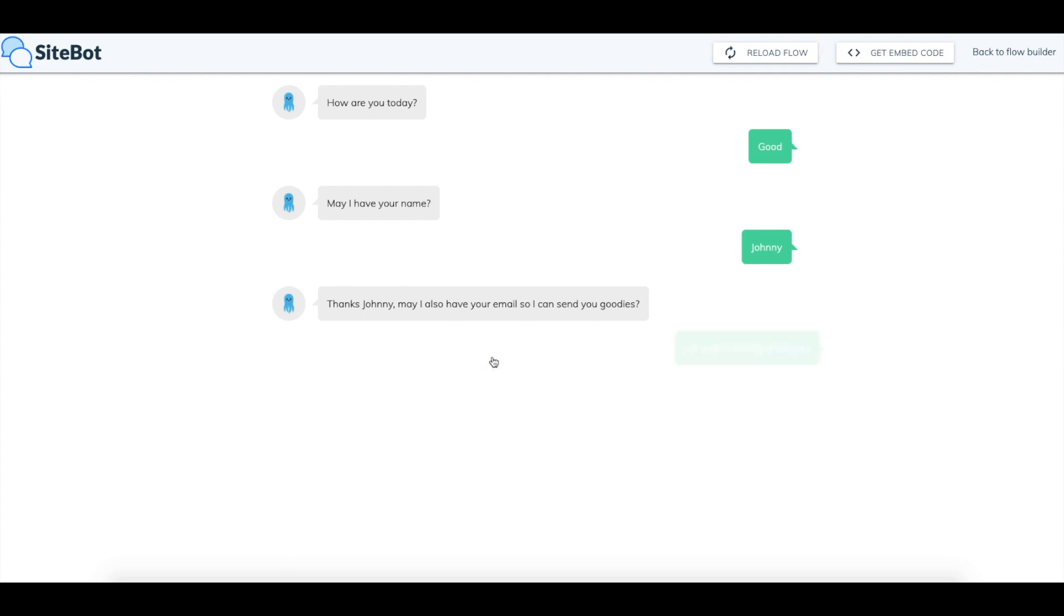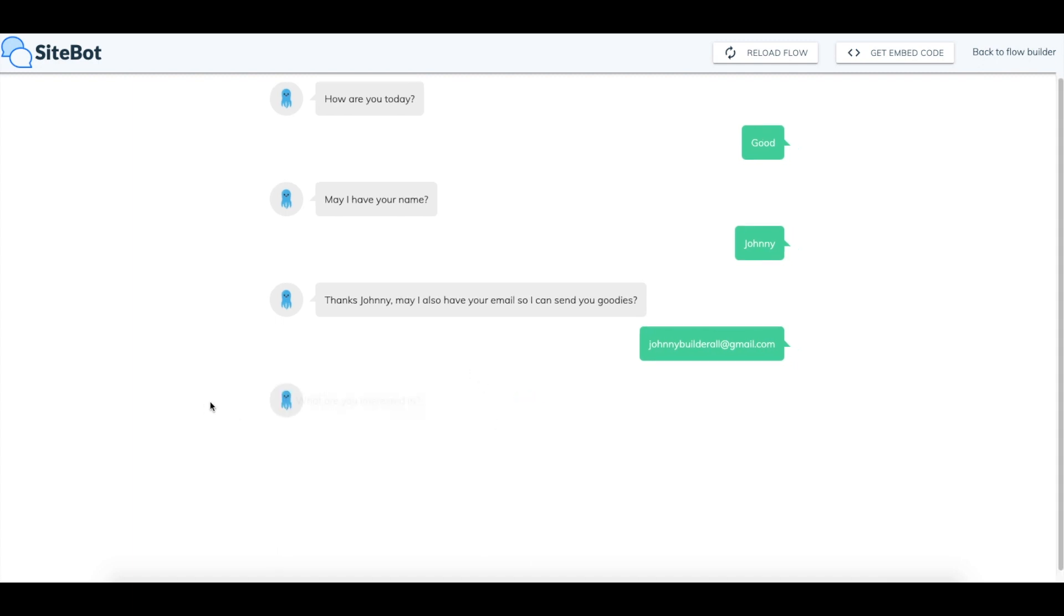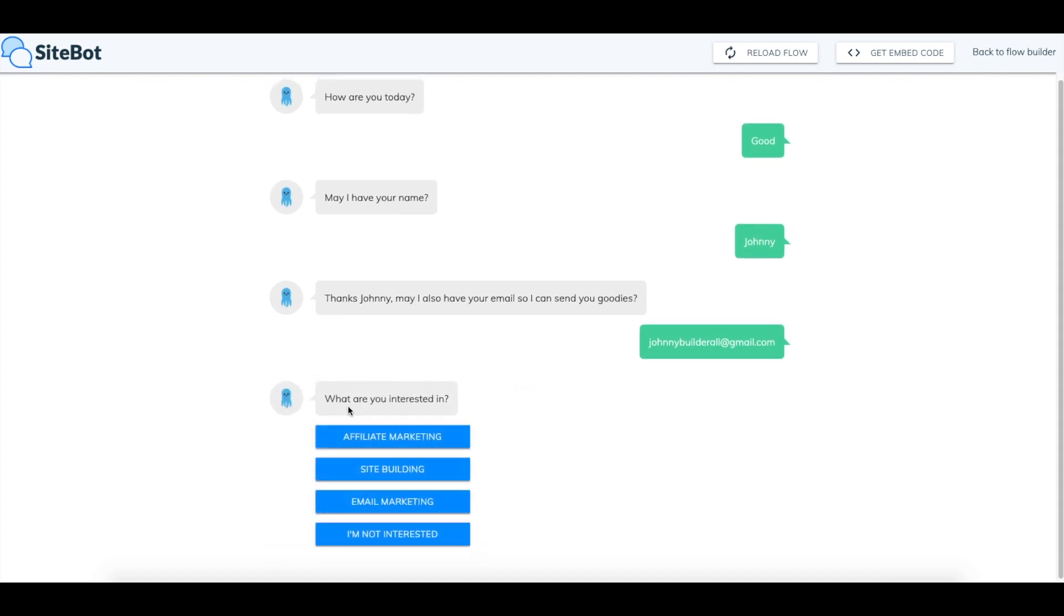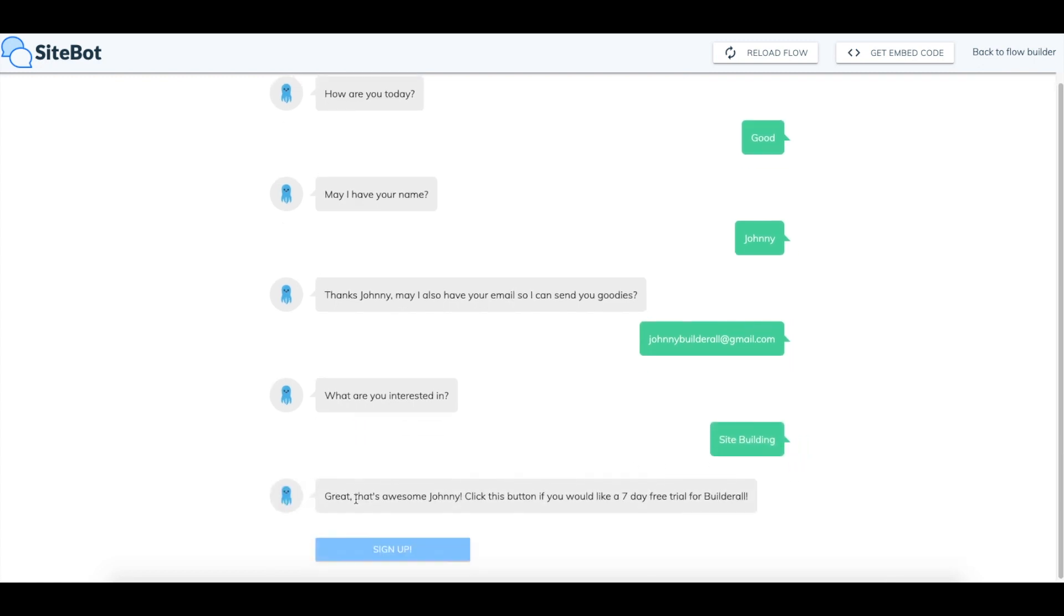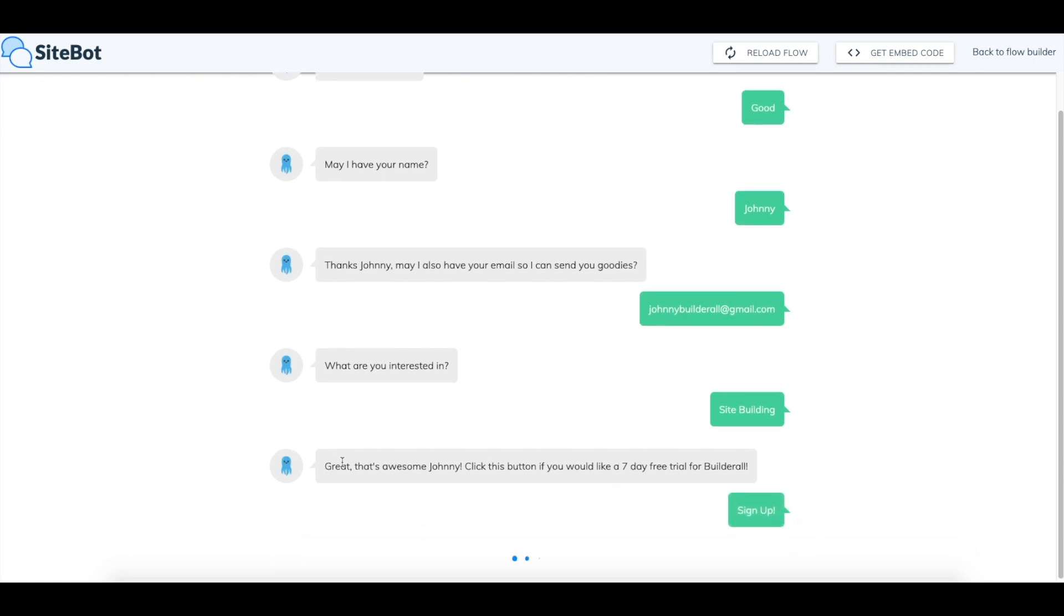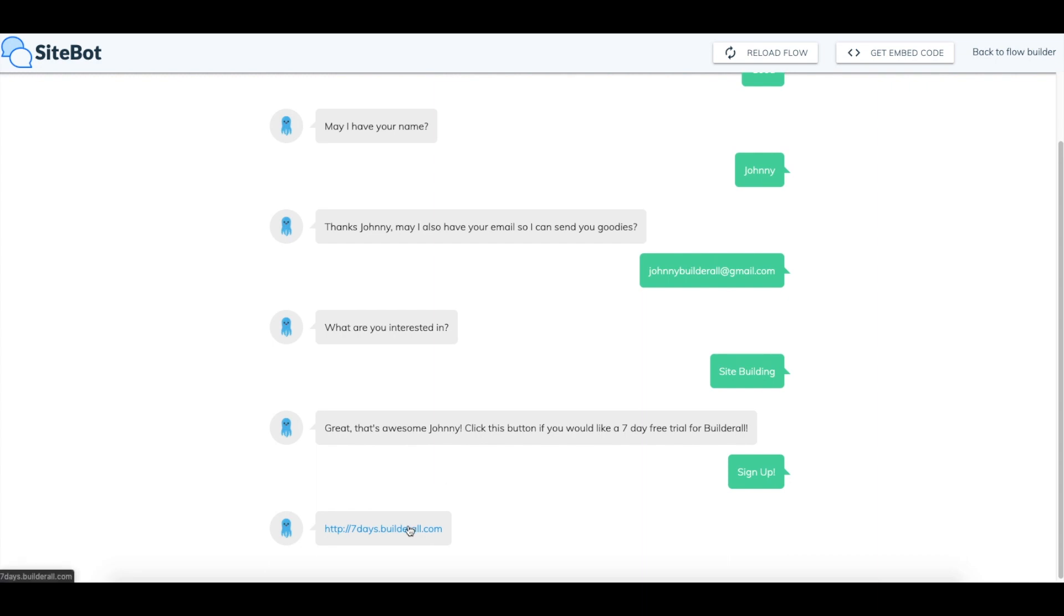I enter my email. And then it says what am I interested in. So we'll test this twice to show you what it would be like. I'll click site building. Great, that's awesome Johnny. Click this button if you'd like a seven day free trial. If I click sign up, it gives me the link. And then I would click this link and it would take me to the website.